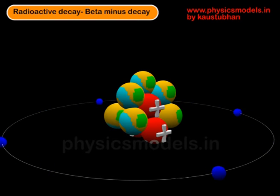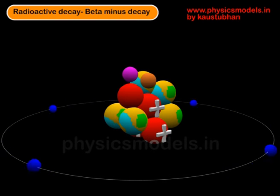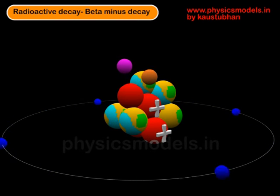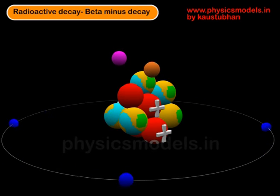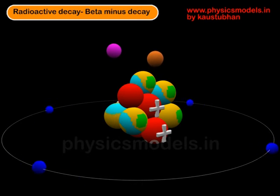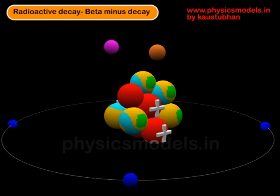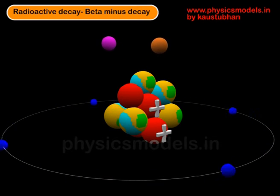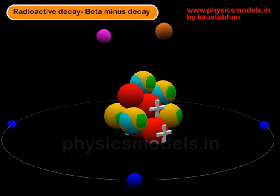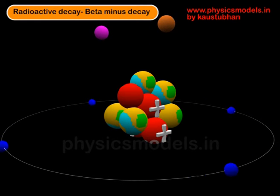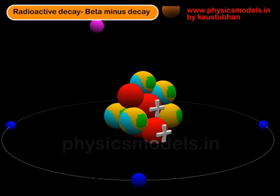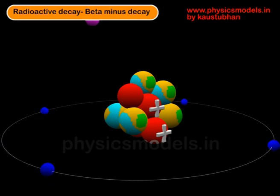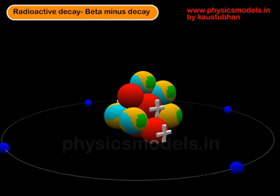Now one of the neutrons on the left gets converted into a proton, as you can see, and two particles come out of that nucleus. One is a negatively charged electron and the other is called an anti-neutrino. Please note that the electron which came out of the nucleus is not one of those four which is orbiting the atom.